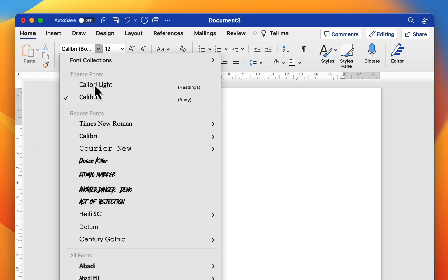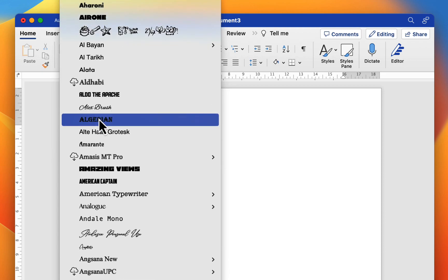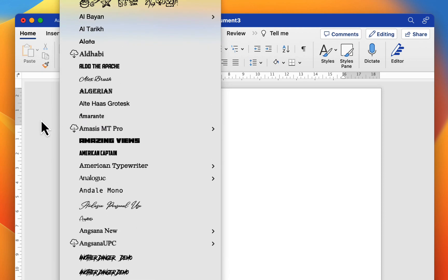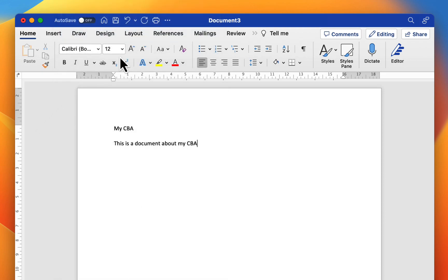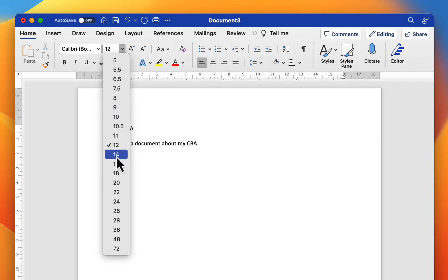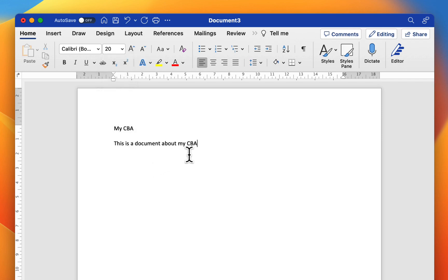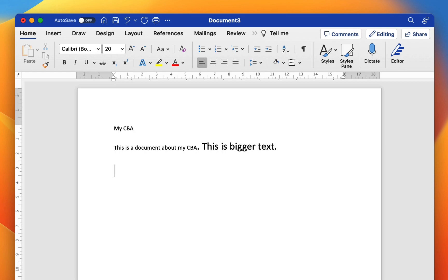First of all you have some font options here. You can choose from a whole range of fonts to change the appearance of your text. You can choose your size. So if we go from 12 to 20 it will appear bigger on the page. So let's say this is bigger text. We can see the difference there. We press enter here and give ourselves a new line.